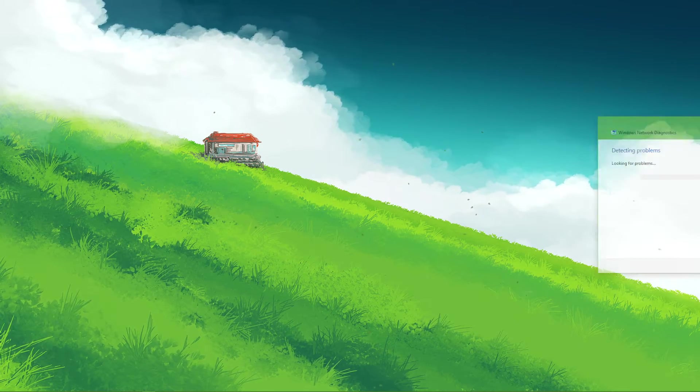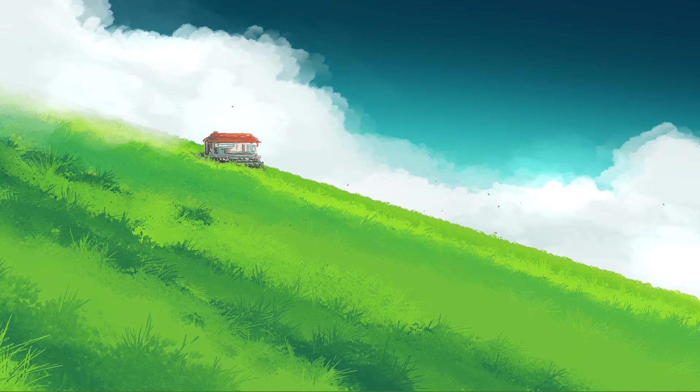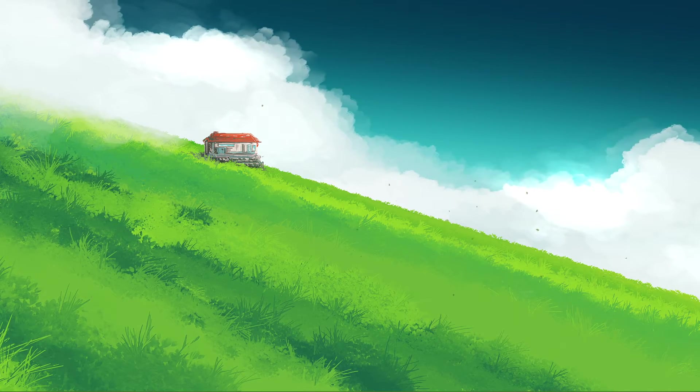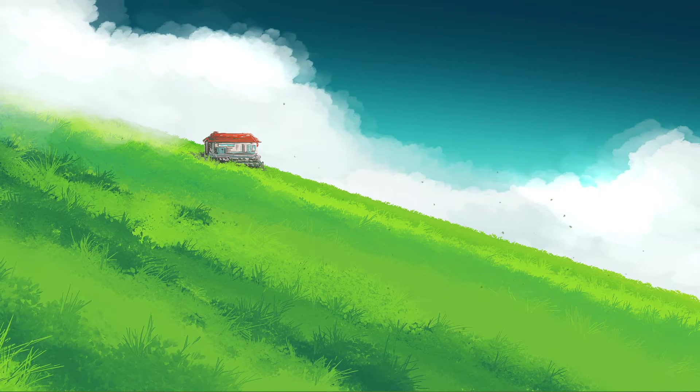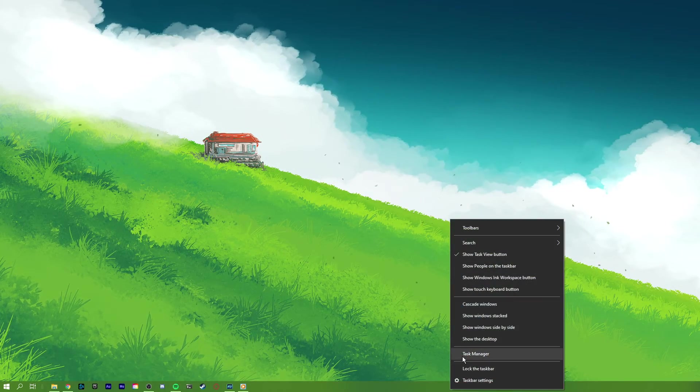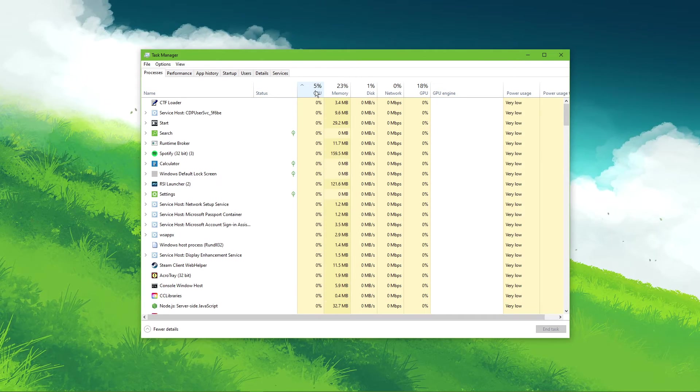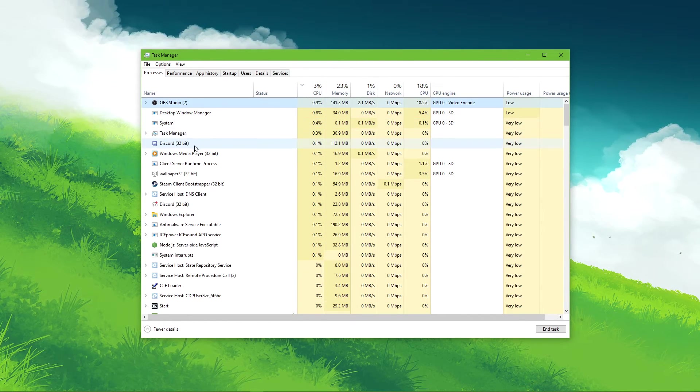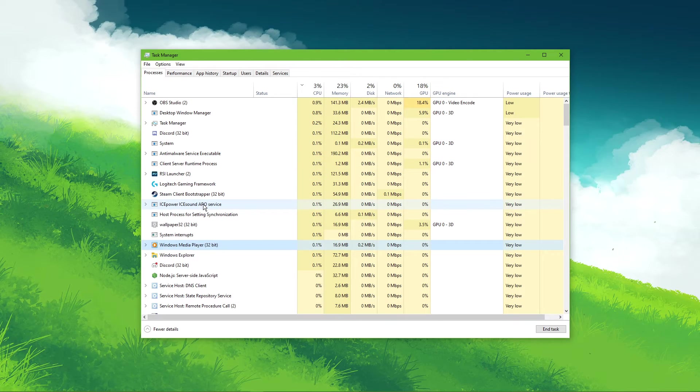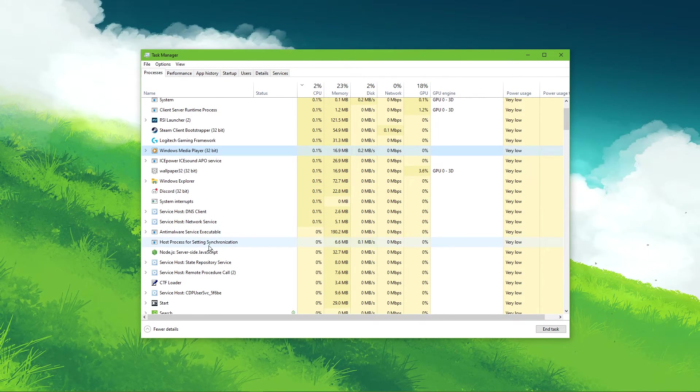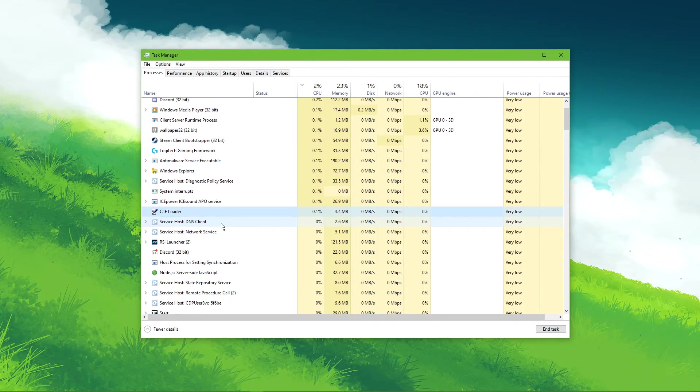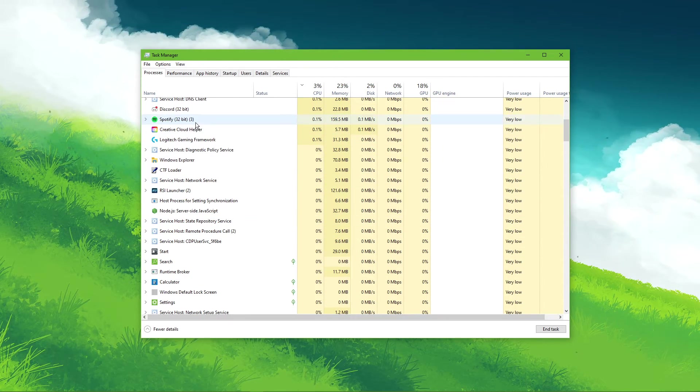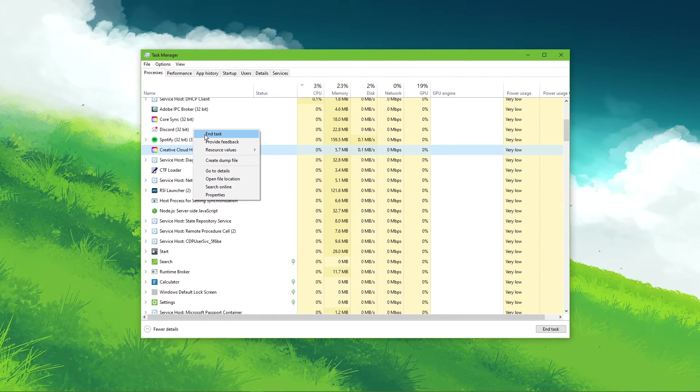Lastly, in case you still have network related problems, then you most likely have software running on your system which is hindering you from playing the game. To fix this, I suggest ending processes in your task manager of recently installed programs which can change your game files or use up your available resources such as OBS, Shadowplay, CCleaner, or Adobe applications to troubleshoot which program is causing the issue.